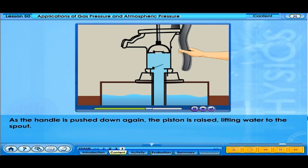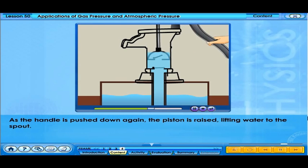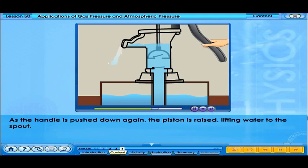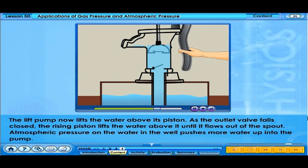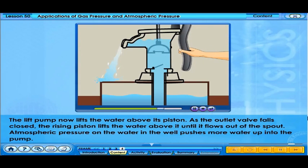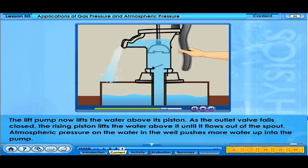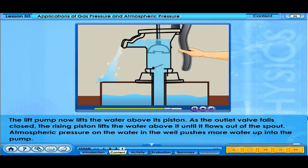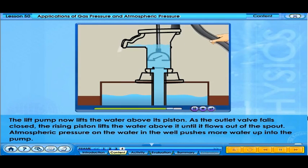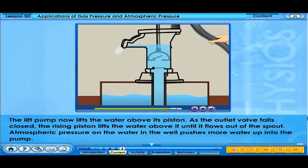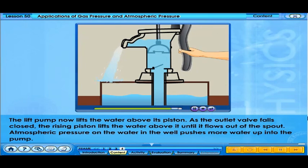As the handle is pushed down again, the piston is raised, lifting water to the spout. The lift pump now lifts the water above its piston. As the outlet valve falls closed, the rising piston lifts the water above it until it flows out of the spout. Atmospheric pressure on the water in the well pushes more water up into the pump.